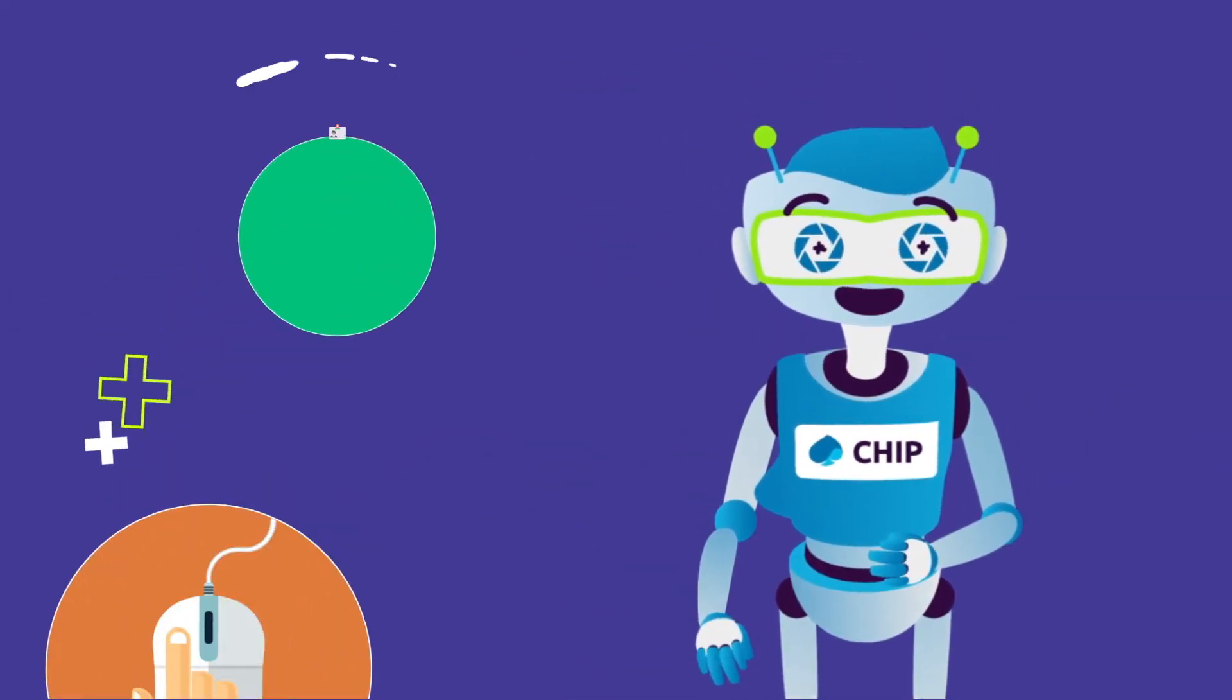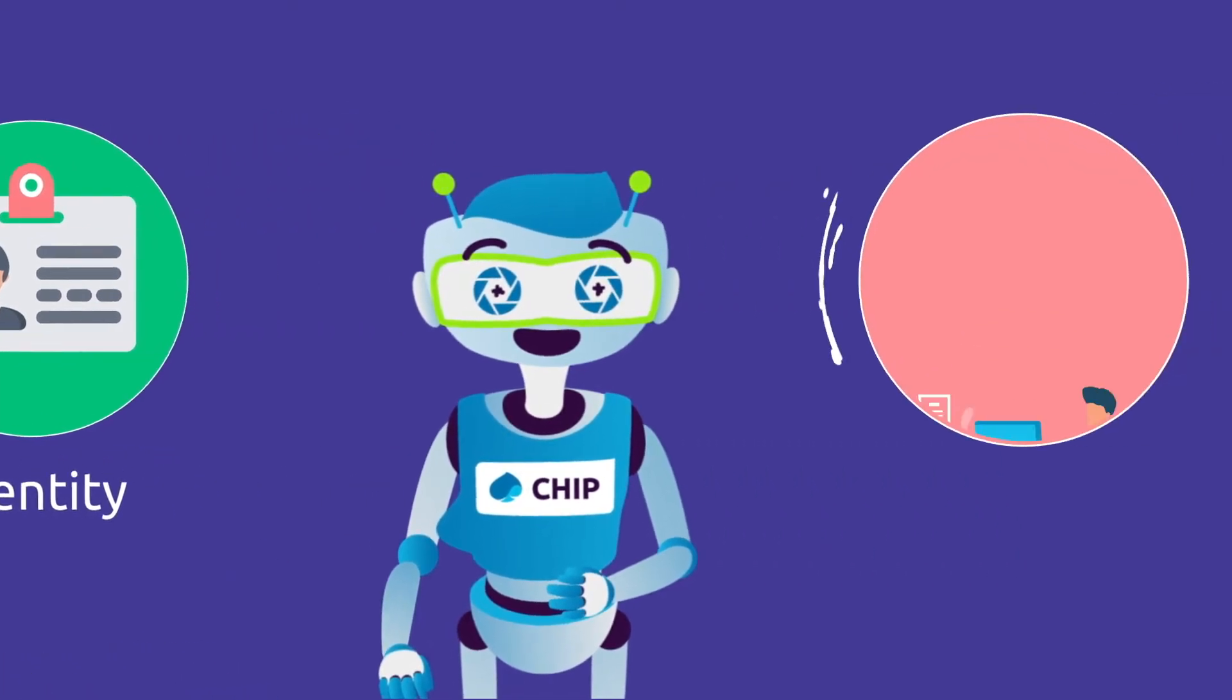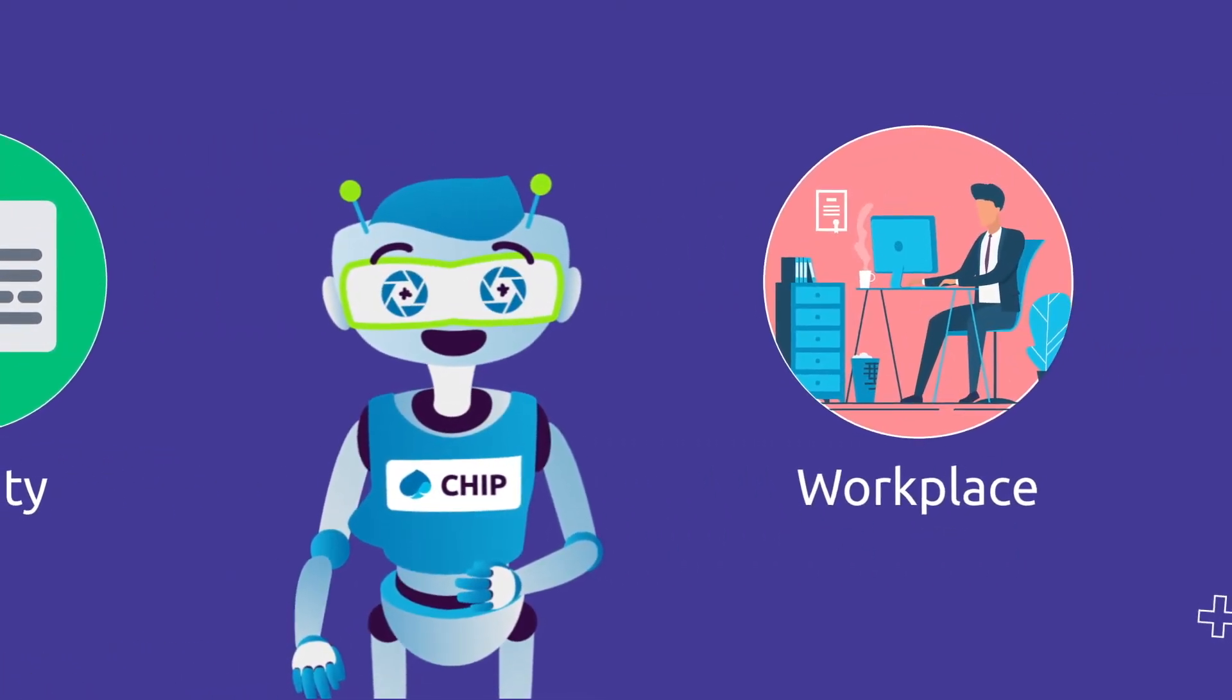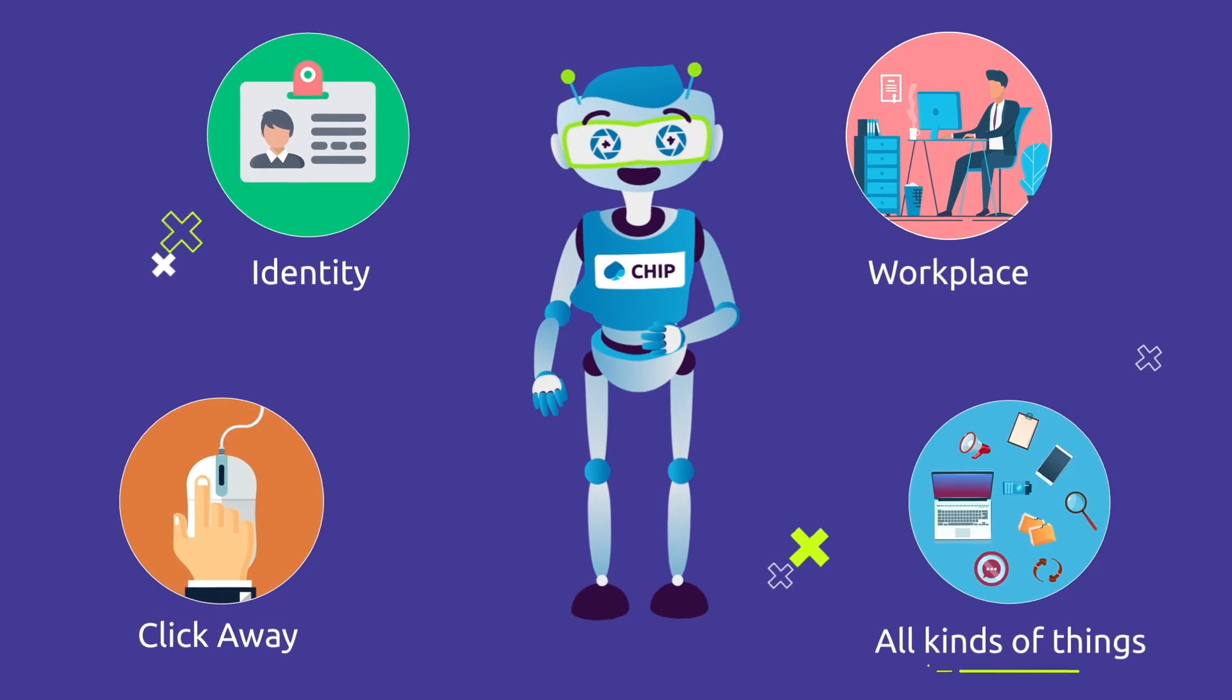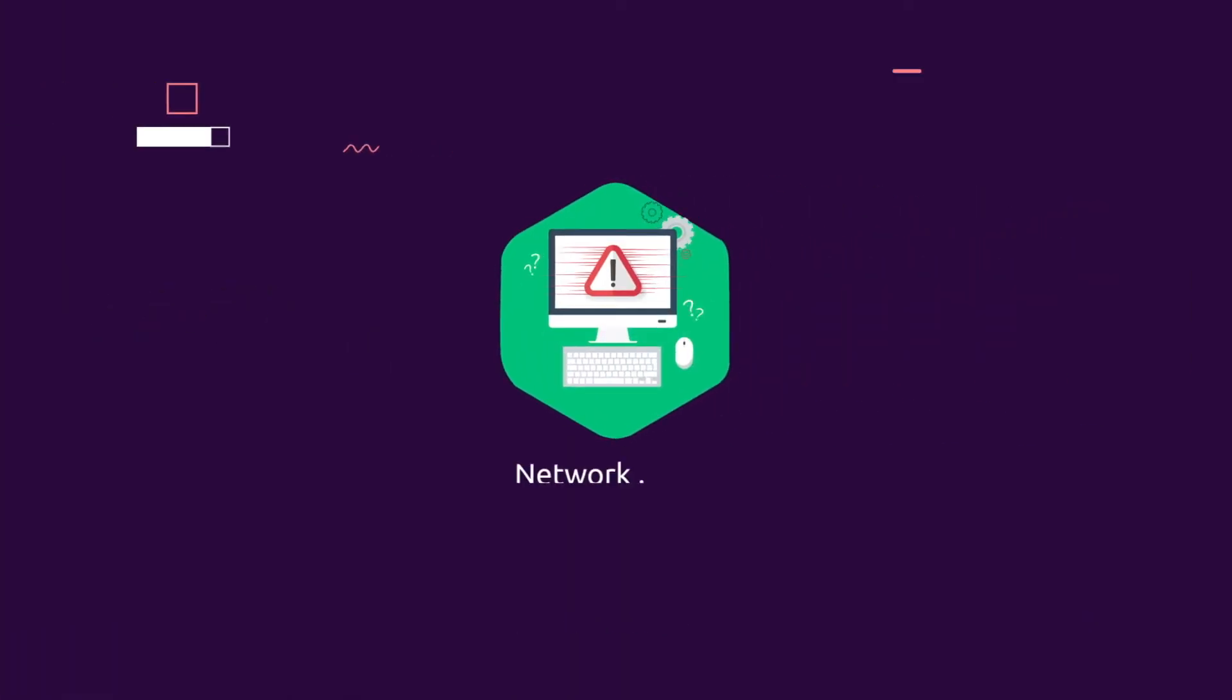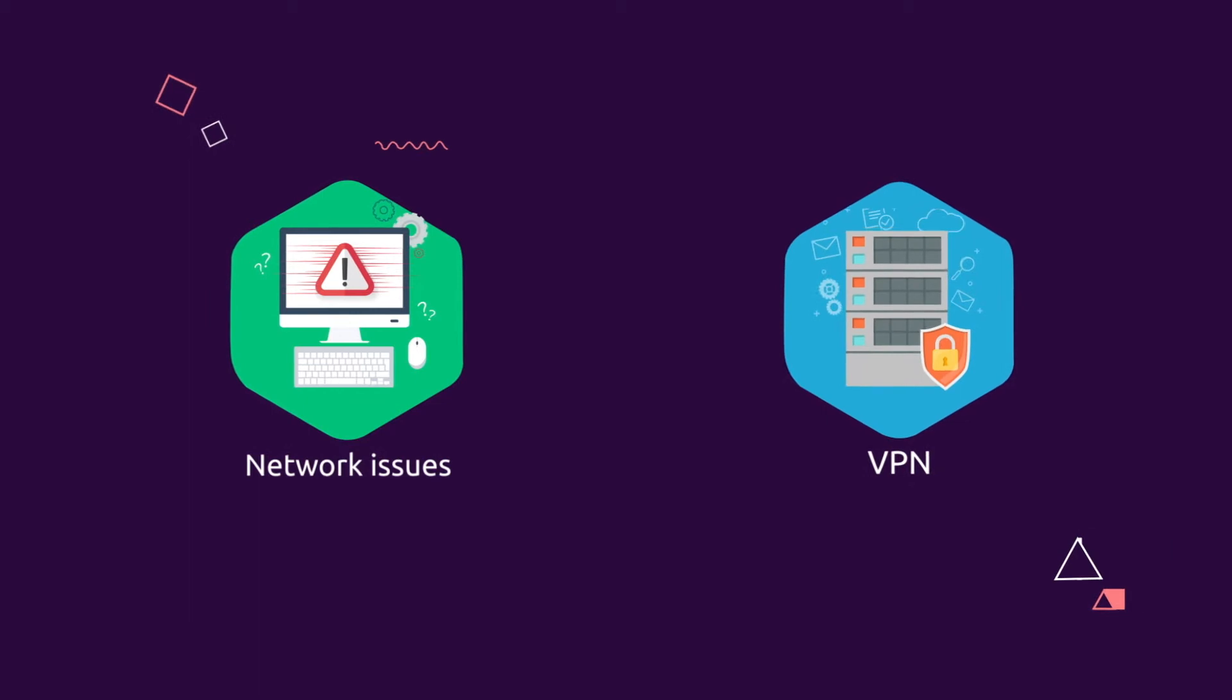You don't even need to identify yourself. Chip knows you and your workplace environment already, and chip can help with all kinds of things. Chip can tell you how to resolve simple issues with your network.